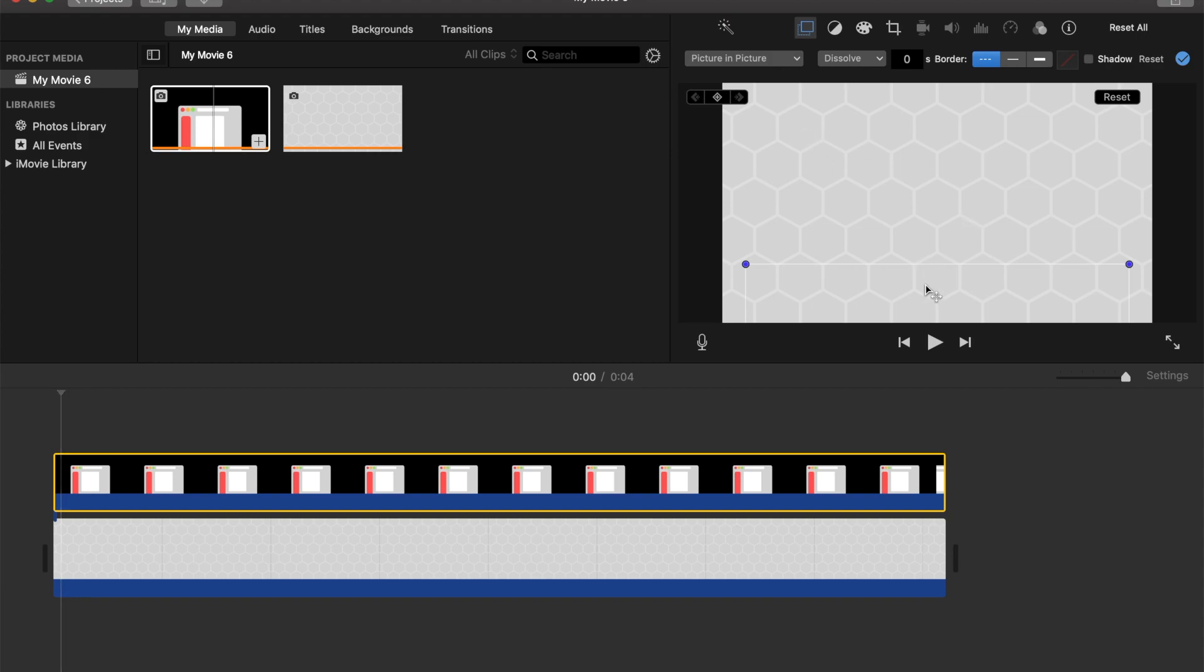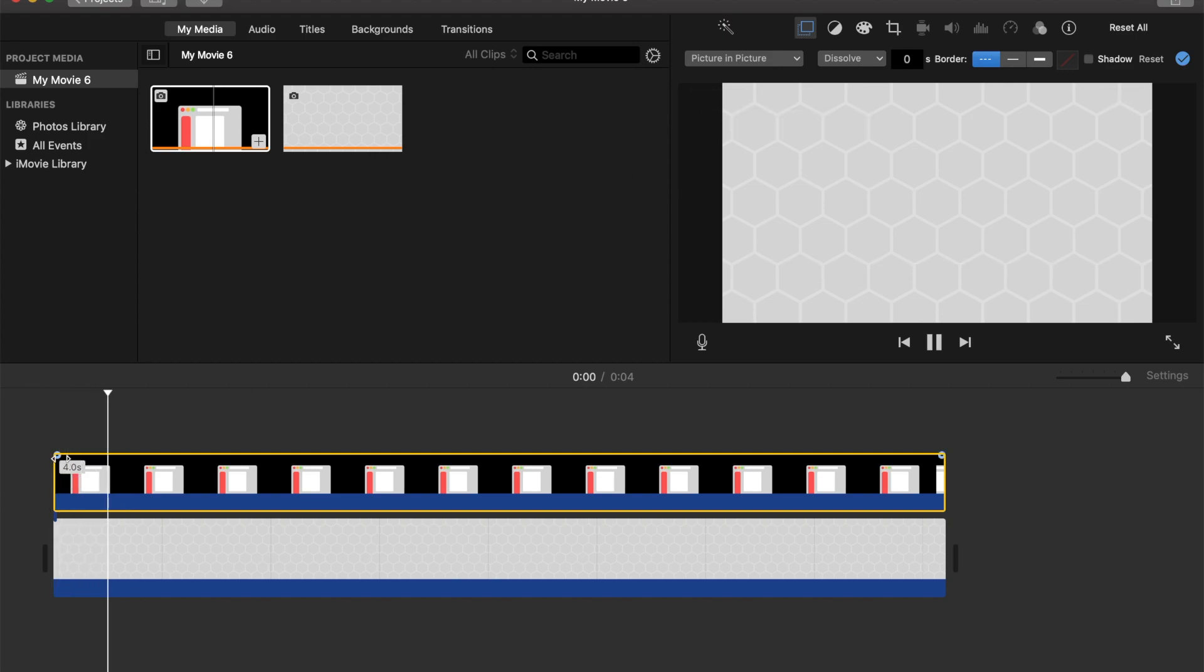So then once you have clicked back onto your image, you just hit this button right here. It's called the keyframe button. You click it once and then you can go back to your timeline and press play.